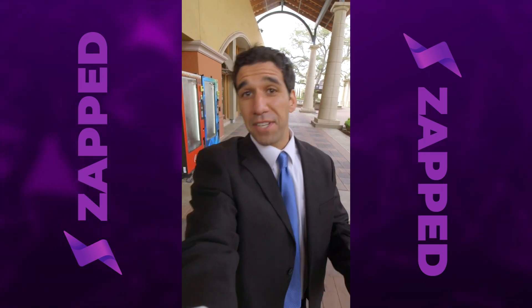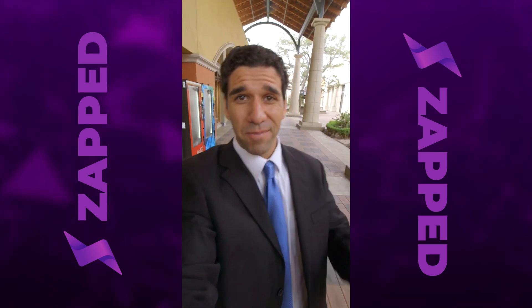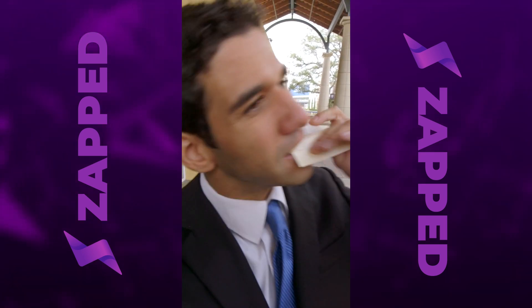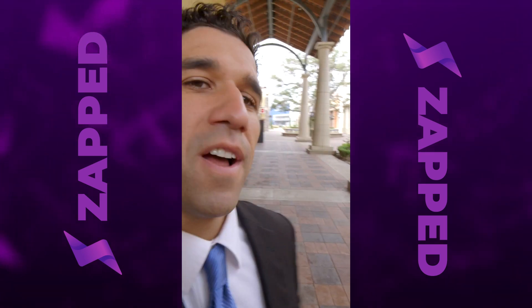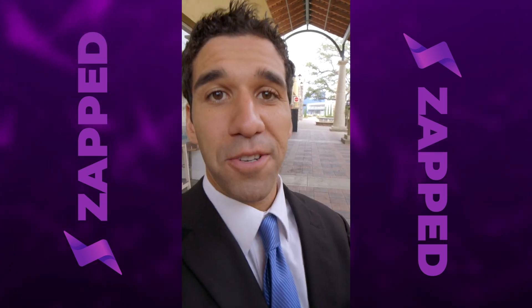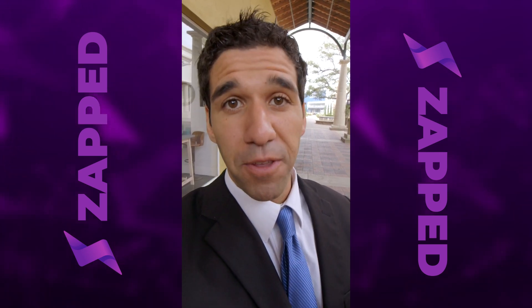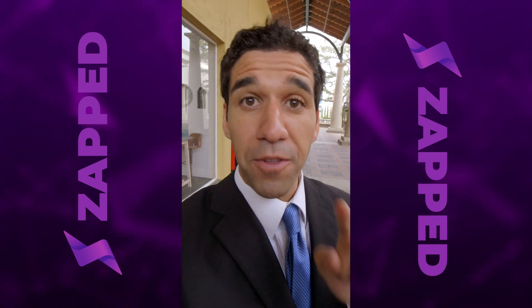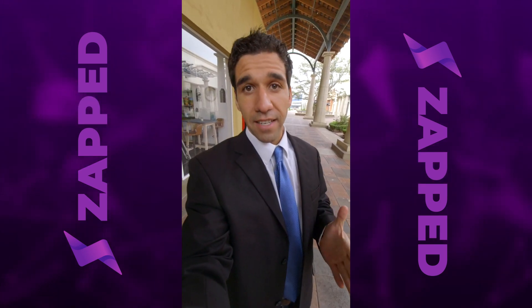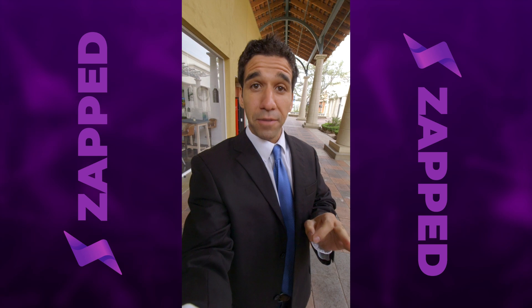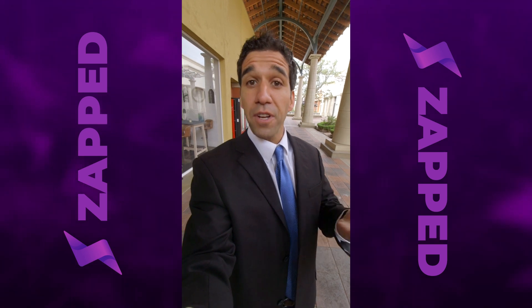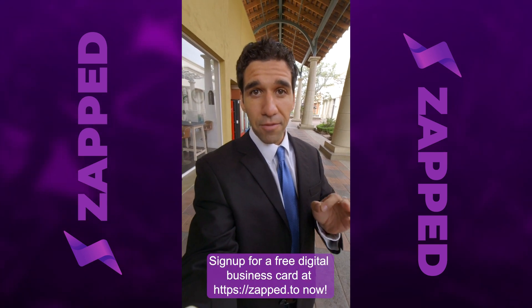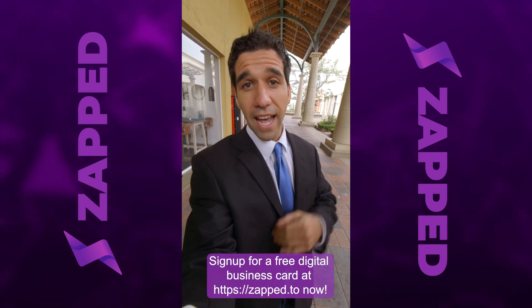Someone wanted me to keep in touch with their business, so look what they gave me. Ditch the card stock, save the trees, and join the future with Zapped. Instantly share your contact details with prospective customers with just a tap using the Zapped NFC card or tag.